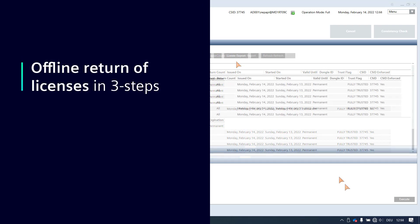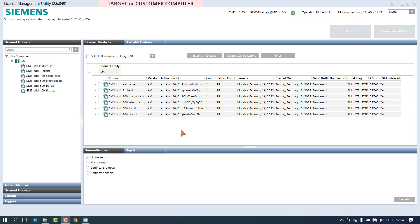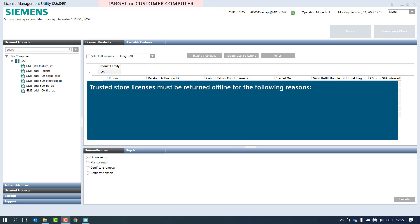Offline return of licenses in 3 steps. After activating licenses, the tool in the operation pane allows you to return the license offline. This function transfers the license rights back from trusted storage to the back office server. License activation on trusted store means that the license is bound to hardware components of the machine in the trusted environment. Therefore, trusted store licenses must be returned offline for the following reasons.